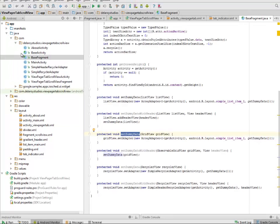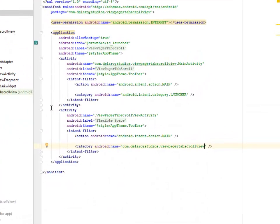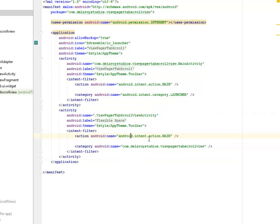Looking at the manifest, we need to add the activity for this particular tab scroll view. It's very important — just as explained earlier — to add the activity as a second activity after the launcher activity, which is the MainActivity. The source files will be uploaded to the GitHub account.